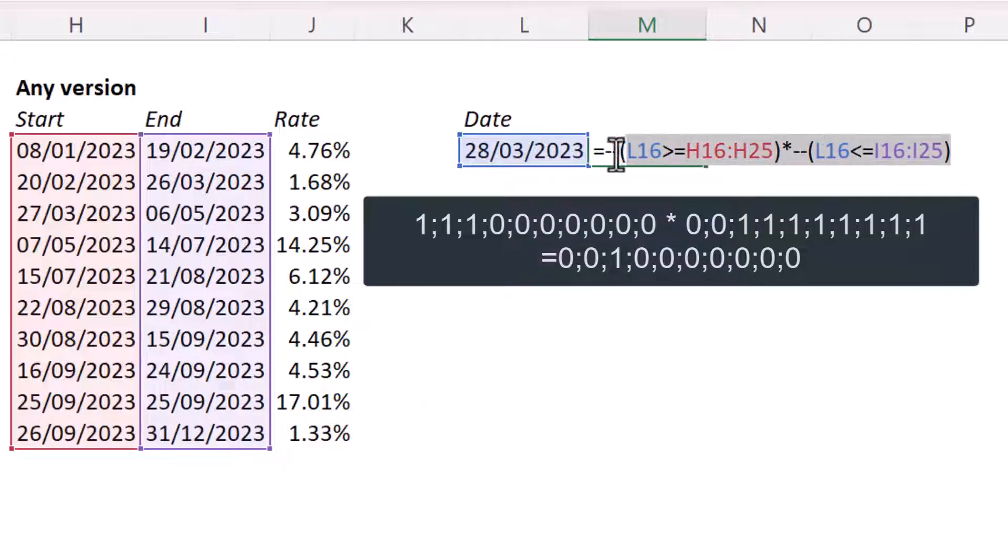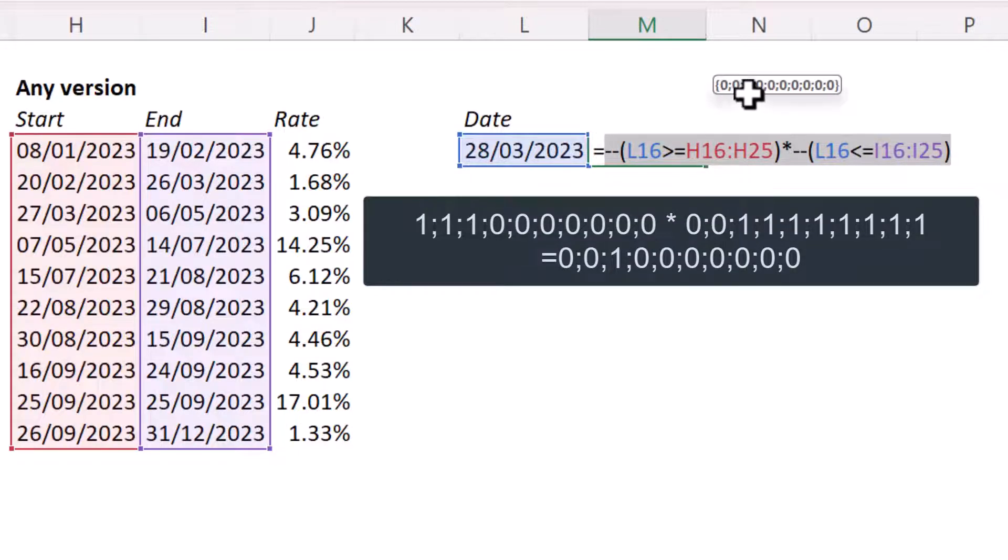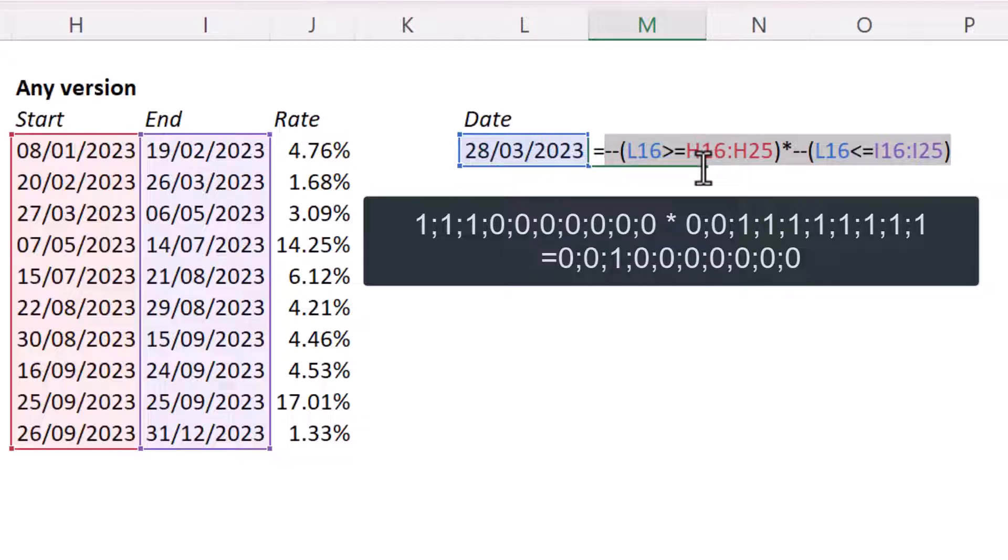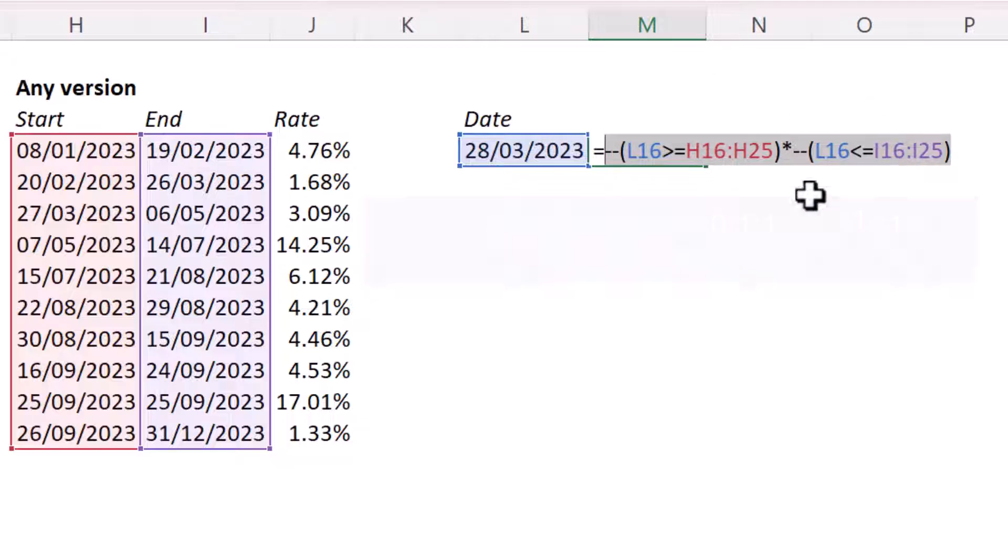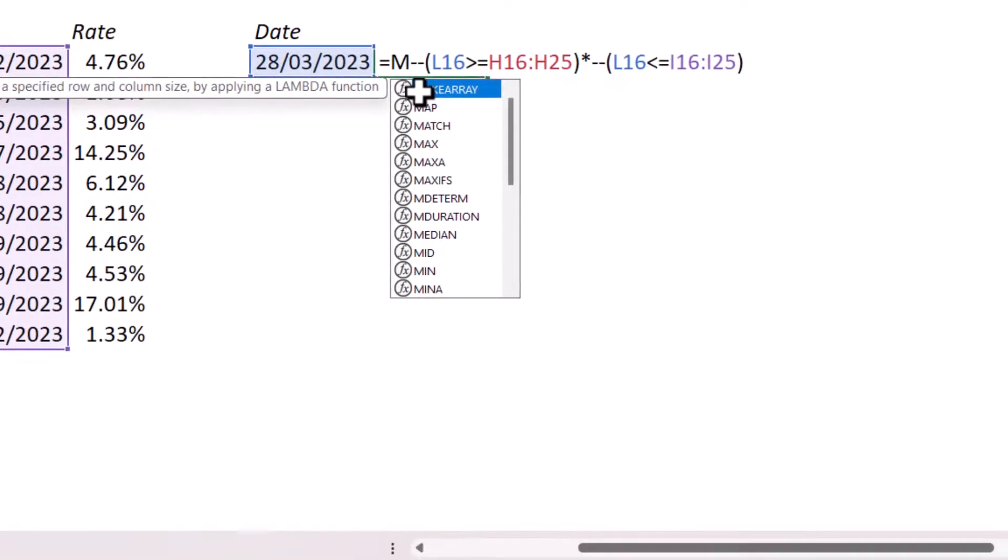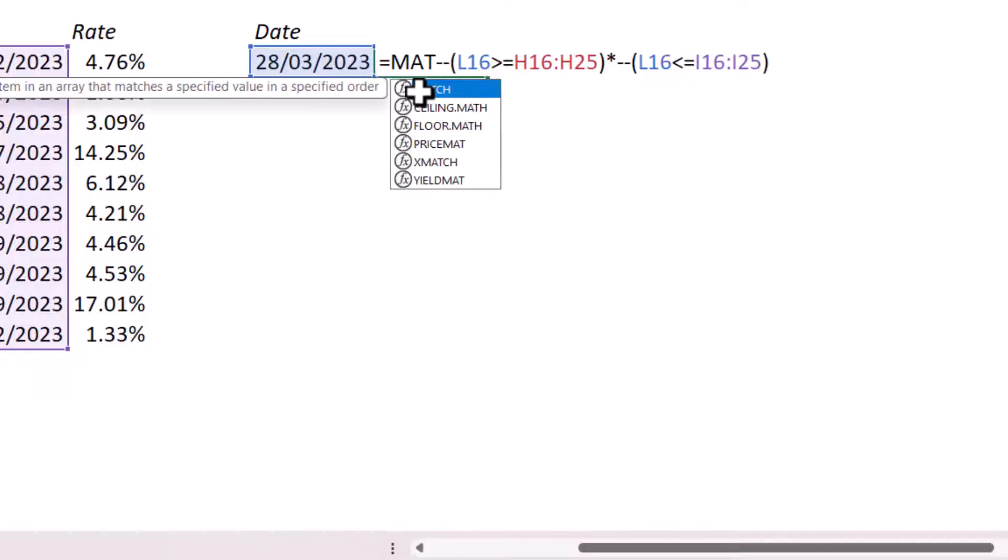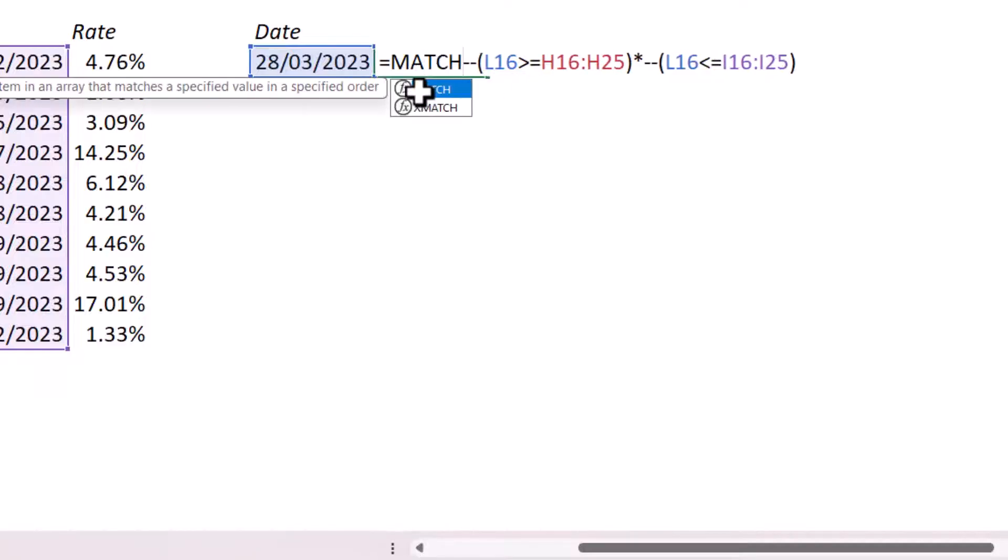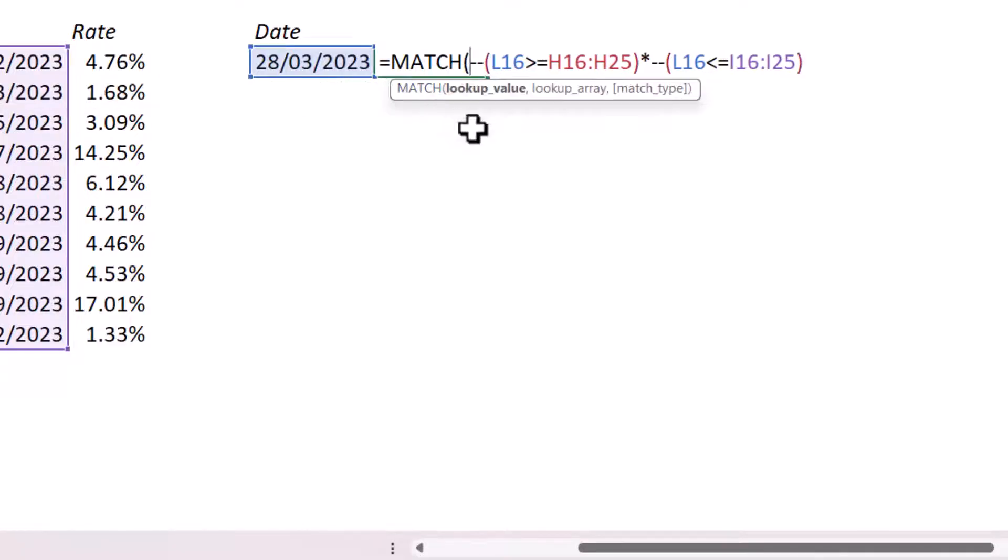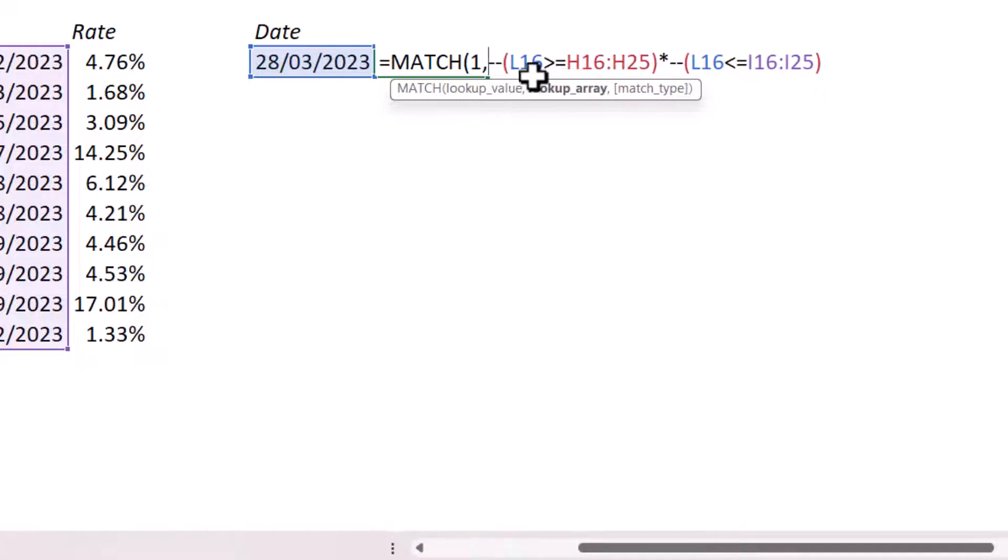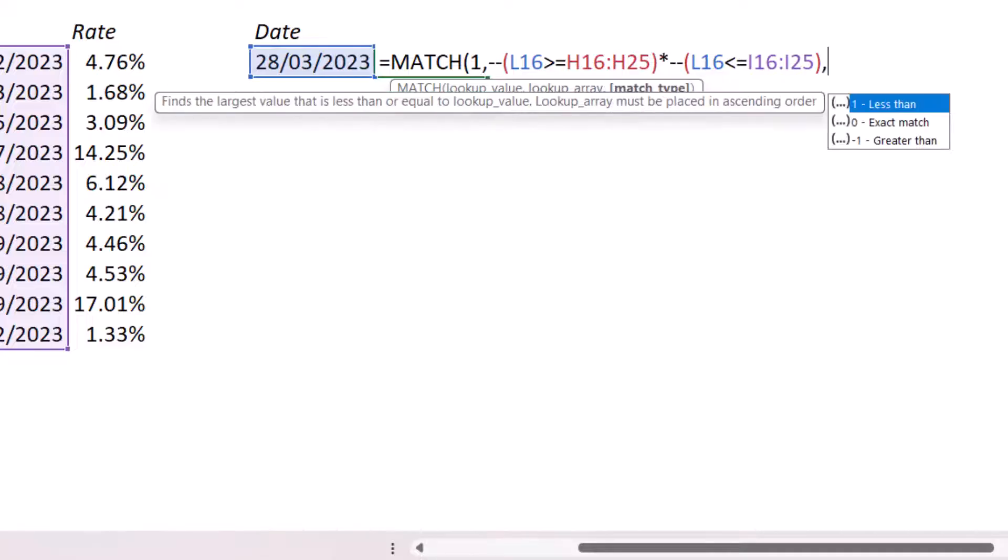So if I selected the whole of this formula, you'll see up here I only get one one. And that's where there was a one on this side and a one on this side. Now, what I want to do is find the position of that one. And the function that will help me with that is called match. Now, the lookup value is one, comma, and the lookup array is returned by this criteria. And my match type is zero, which is basically an exact match.